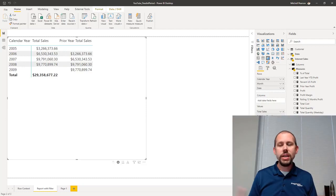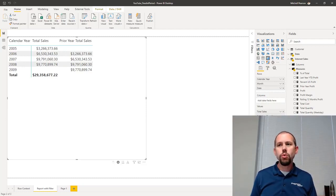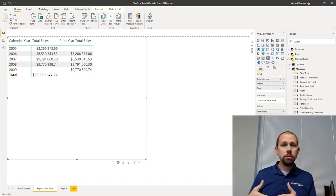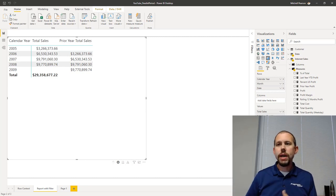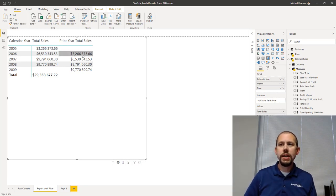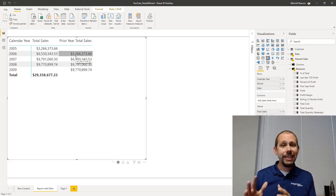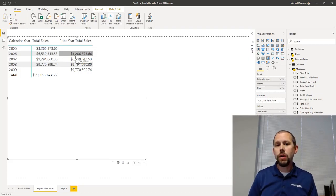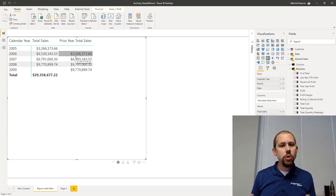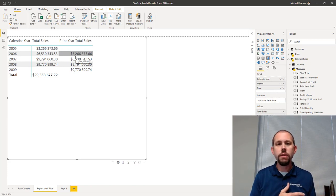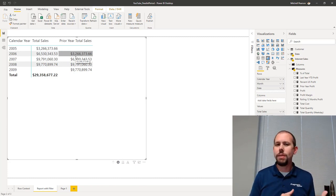I already have a pre-baked example on the screen. What we're trying to do with previous year is figure out what is some metric, some measure for the prior year. You'll notice I have a measure called prior year total sales and that measure is correctly giving us the total sales from the prior year. But I'm not using the same period last year function, I'm not using date add - we took a look at those in another video, and there's a pretty big difference between what I'm using here and what I'm using there.